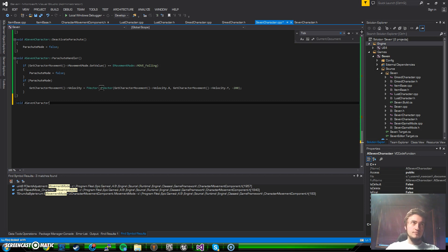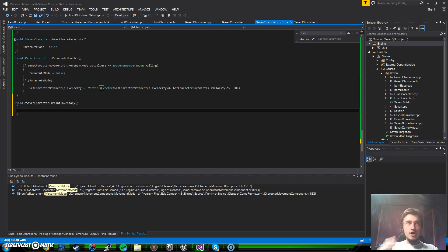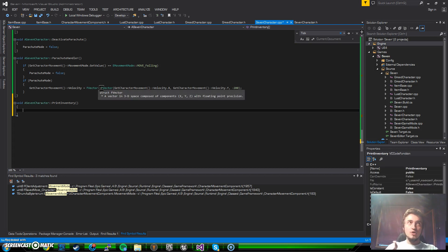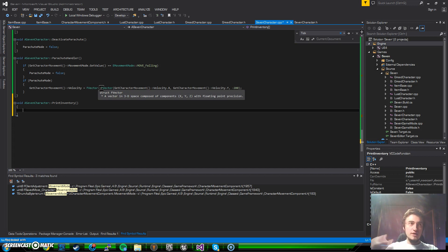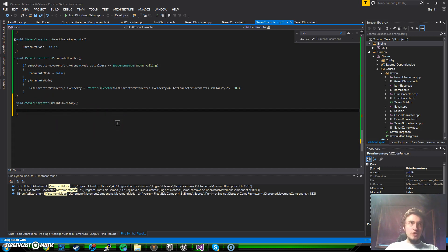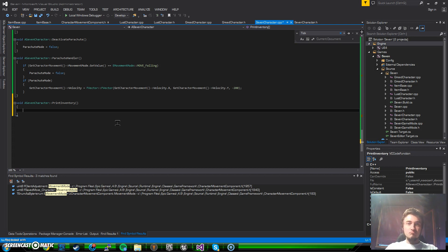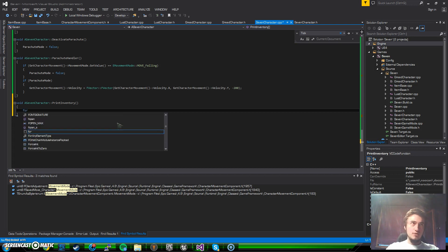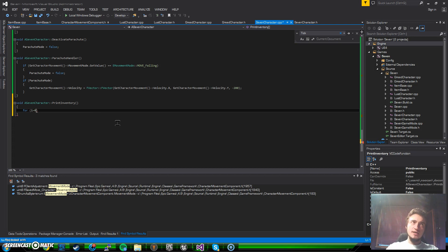Void A7Character PrintInventory, it gets no parameters. Now we need to access our inventory and it just has to loop for all the items that we have. Right now since we are going to use for loops, I have to state, maybe there are some enhanced for methods that use the TArray but right now I'm just going to go for normal C++ ones.